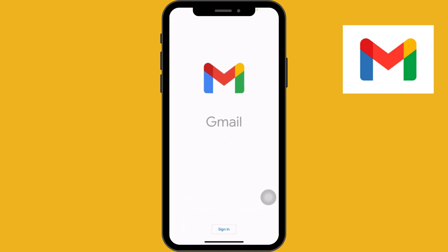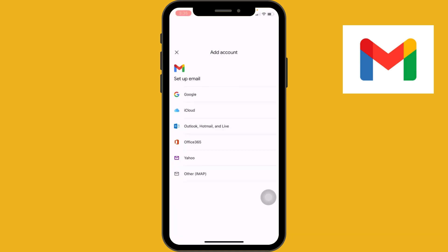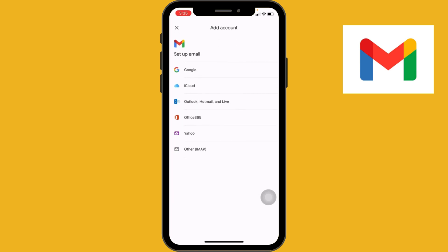On the welcome screen, you will see the sign-in option at the bottom of the screen. Tap on sign in. We have to proceed through Google services for our Gmail account, so tap on Google.